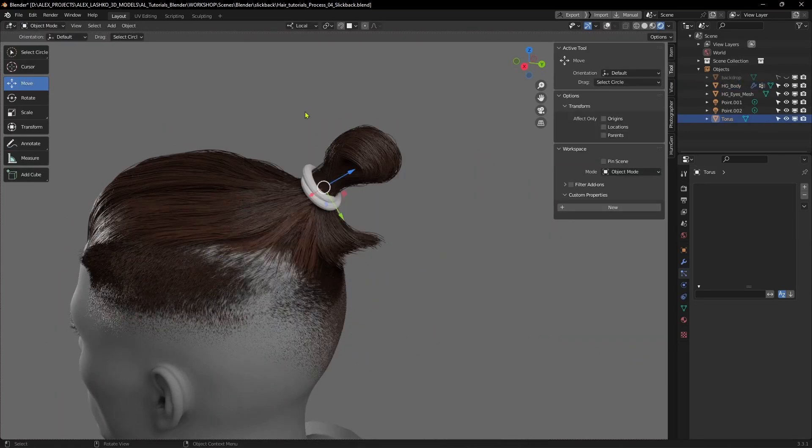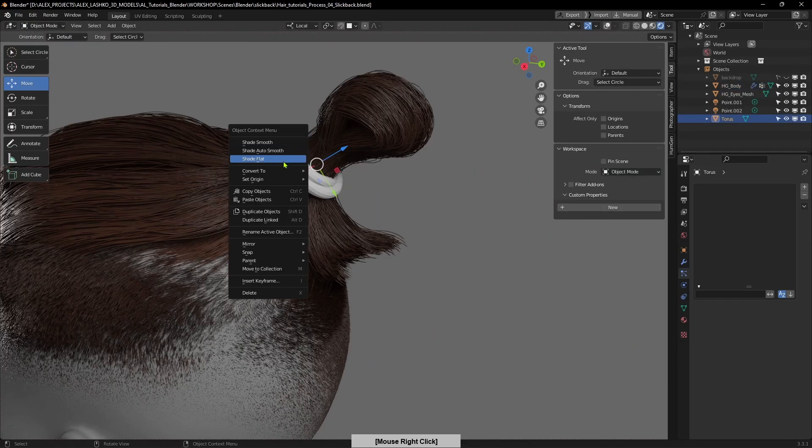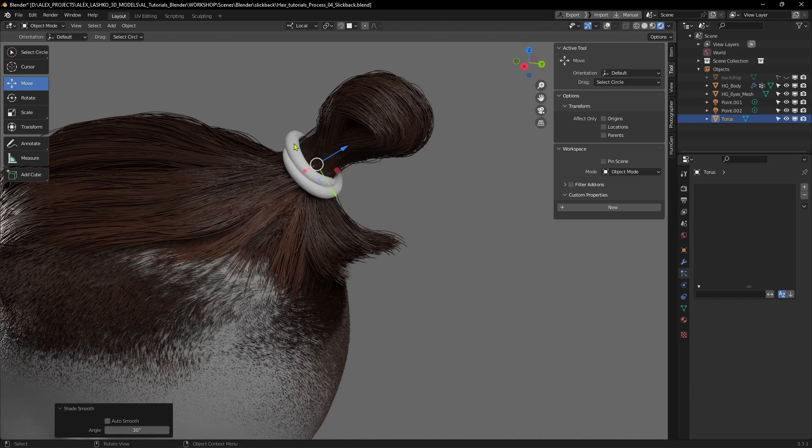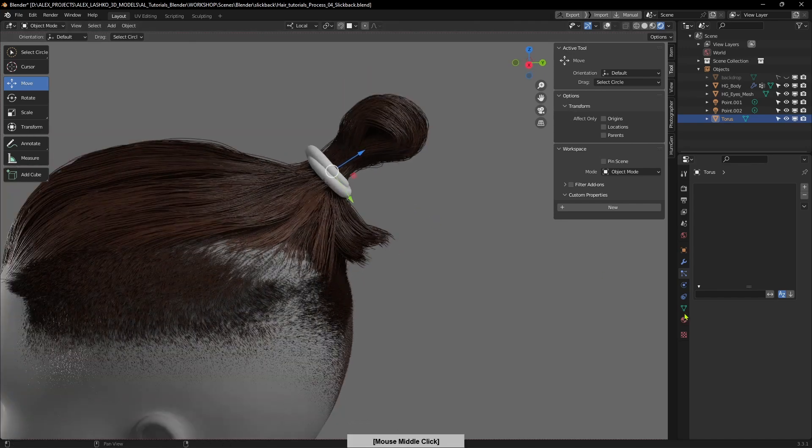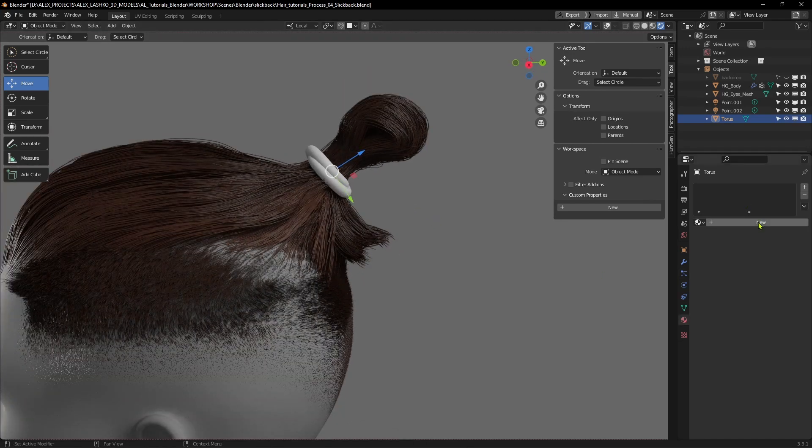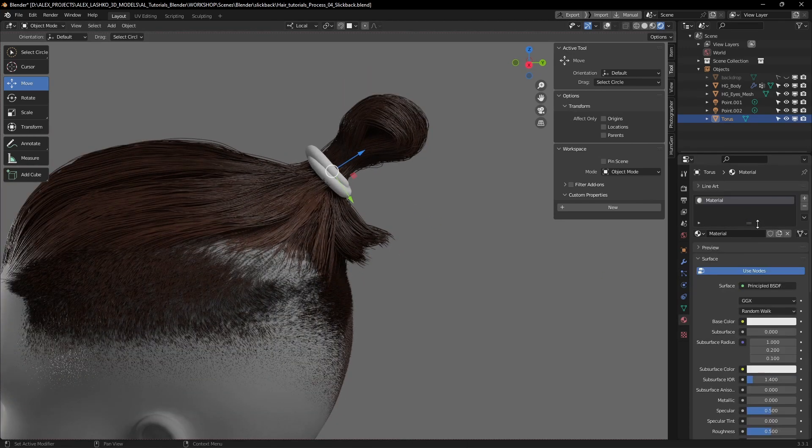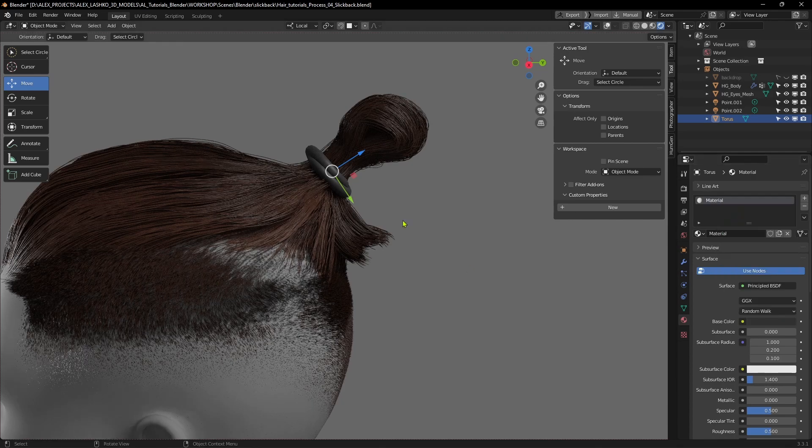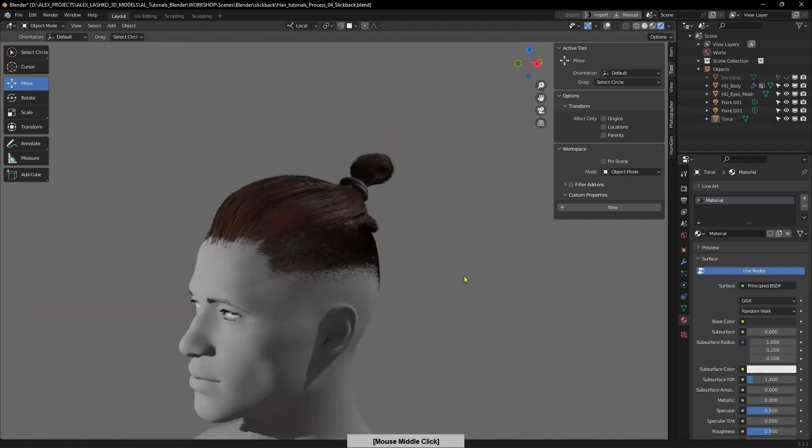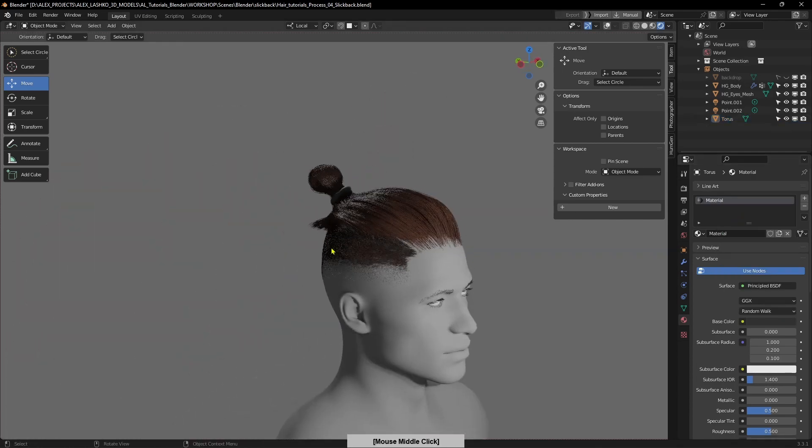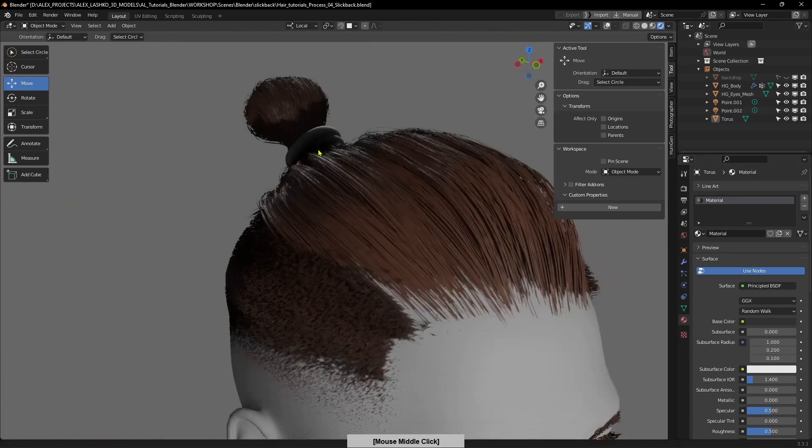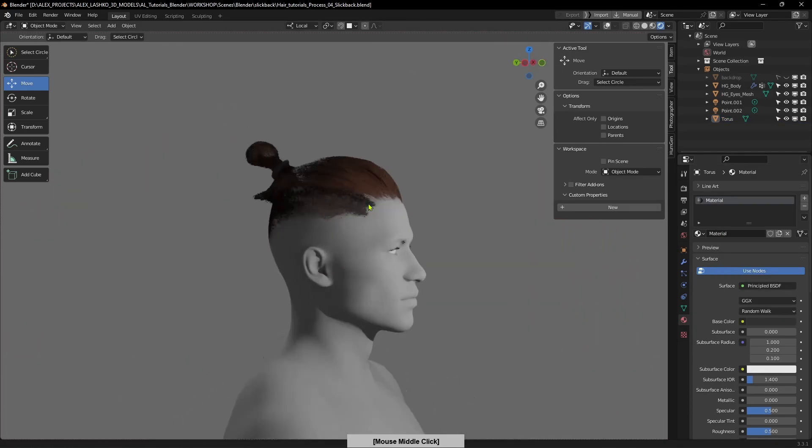Now just smooth shade the hair tie and give it the material. Now it looks a little bit better, and so this is our final result for making this man bun from the slick back hairstyle to the man bun.